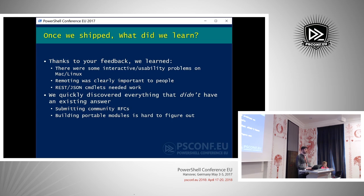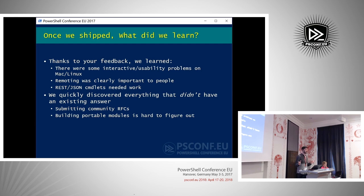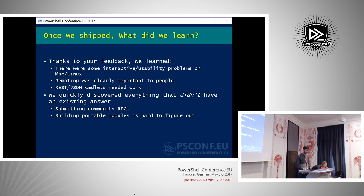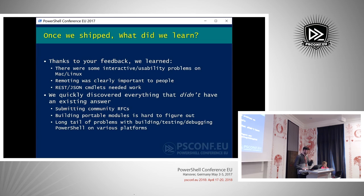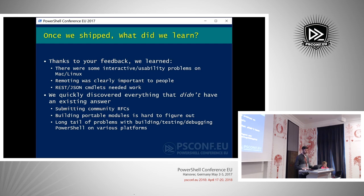We also found that building portable modules was really difficult — a story that changed significantly from .NET Core 1.1 to 2.0. We plan to have better documentation and guidance on how to build C# and PowerShell Core modules that work with Windows PowerShell. There's also a long tail of problems with building, testing, and debugging PowerShell on various platforms, which we've been working through rapidly.